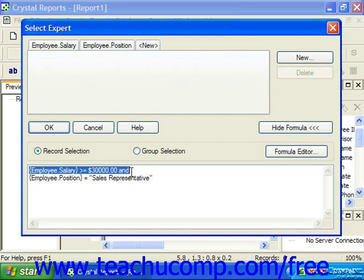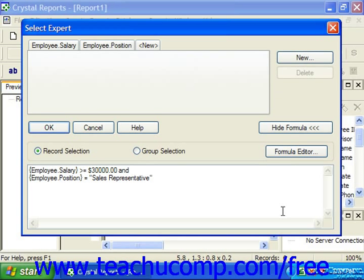You can choose to join two filters with the OR condition by simply clicking into the text box and replacing the word AND with the word OR. Now we are going to look for records where the employee's salary is greater than or equal to $30,000 or they're a sales representative.